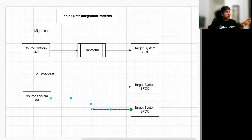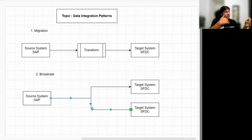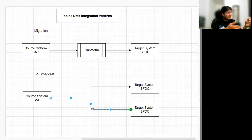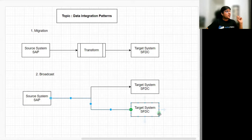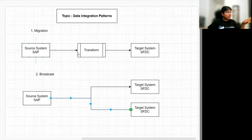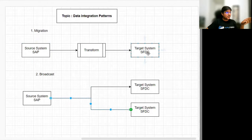When should we use the broadcast data integration pattern? For example, if we want to send transactional data — meaning data from the last run — similar to watermarking concepts, where we send only updated, newly added, or changed data from the last successful run. That transactional data will be sent from the source system to multiple target systems.